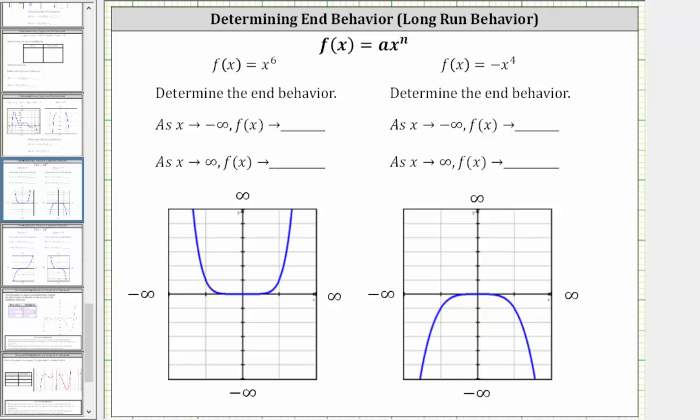In this video, we will look at four examples of determining the end behavior, or long-run behavior, of power functions.